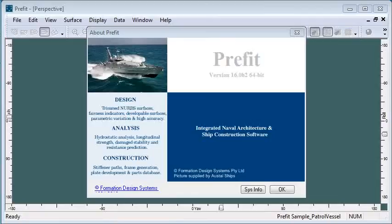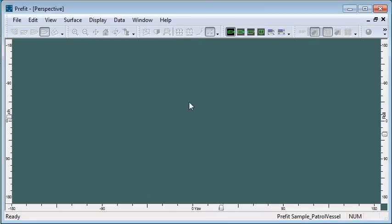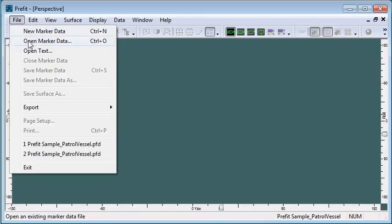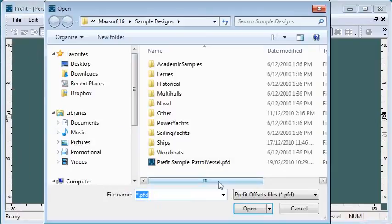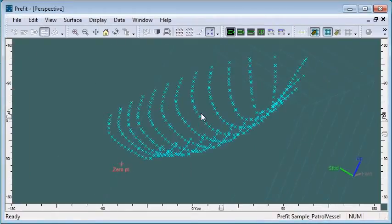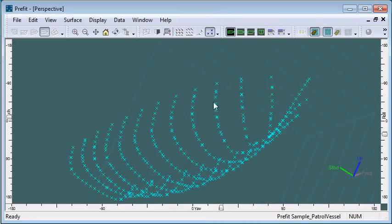Welcome to our video presentation on using Prefit. Prefit is an optional module in the MaxSurf suite for fitting surfaces to existing offsets data. Starting by opening an existing offsets file, we can see the table of offsets displayed as markers inside Prefit.